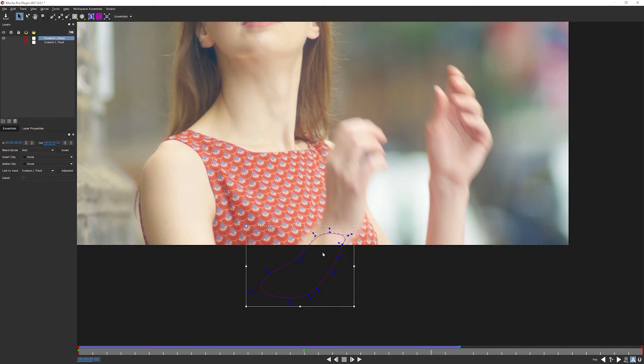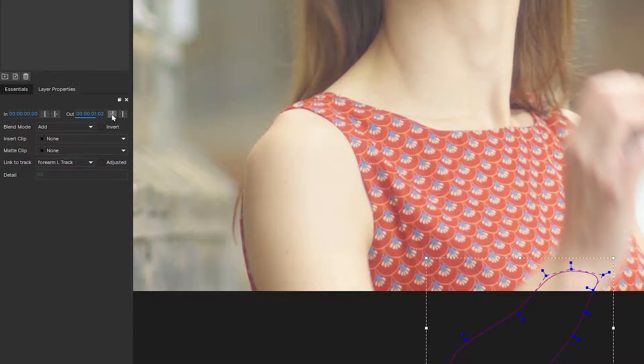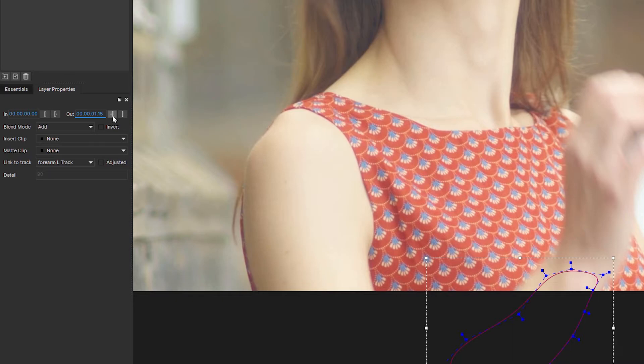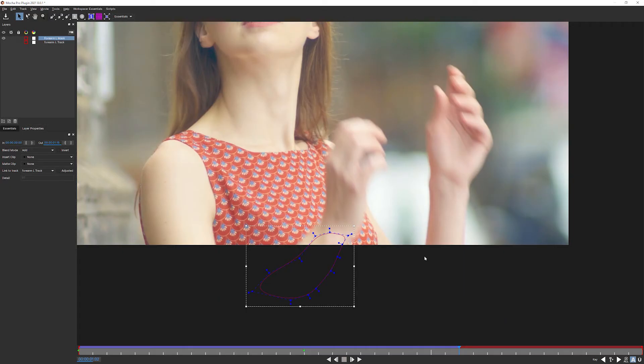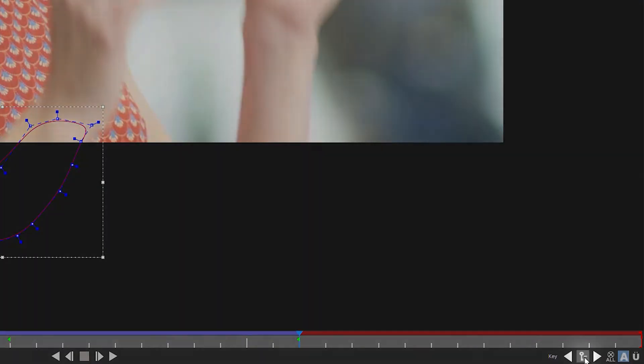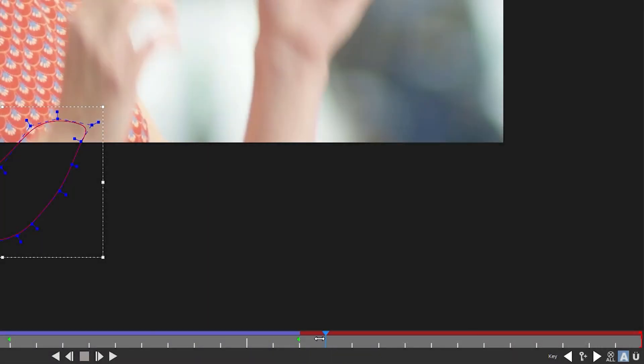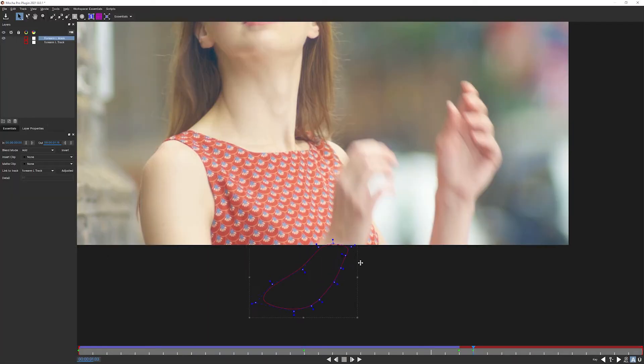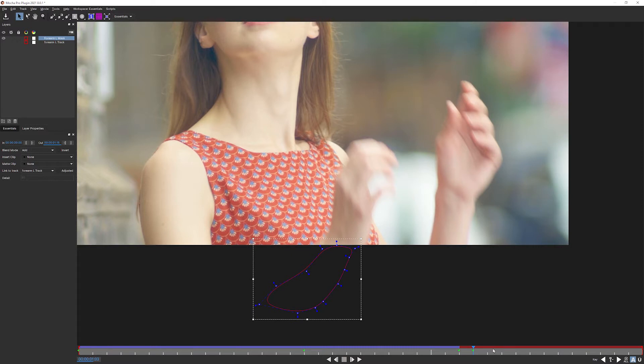Now, another way to handle this is not to use the in and out points on the layer properties. So I'm gonna just reset that by clicking on the move to end. So what I'm gonna do here is I'm gonna make sure that we have a keyframe set by clicking on our keyframe button in the bottom right hand corner.